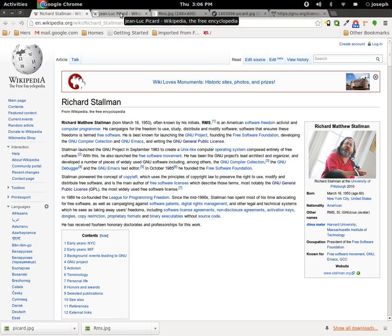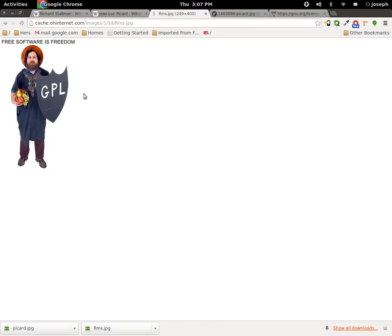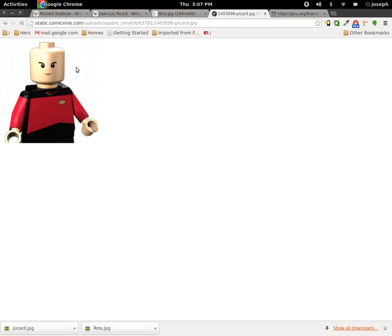You can look at the license and stuff, and that's pretty important. This is Jean-Luc Picard. Jean-Luc Picard was part of Star Trek — no, I'm just kidding, you guys. But here we go. Here's a picture of RMS with a shield and some fruits in his hand. And here's a picture of Jean-Luc Picard as a Lego guy.